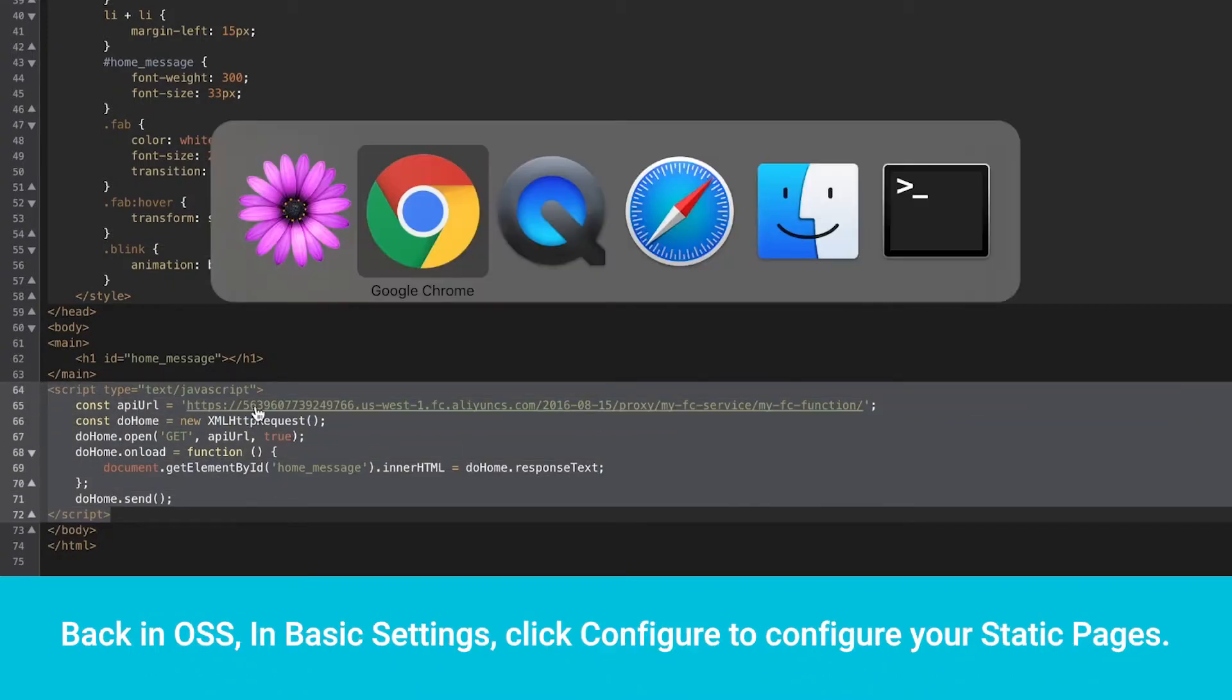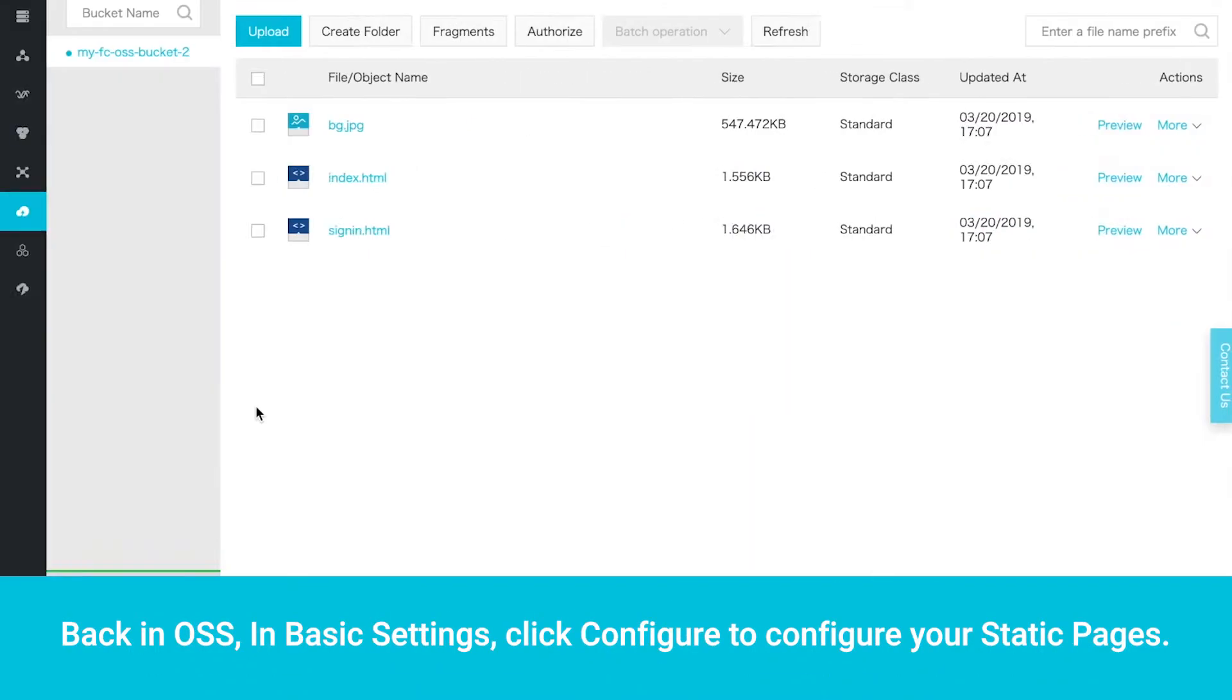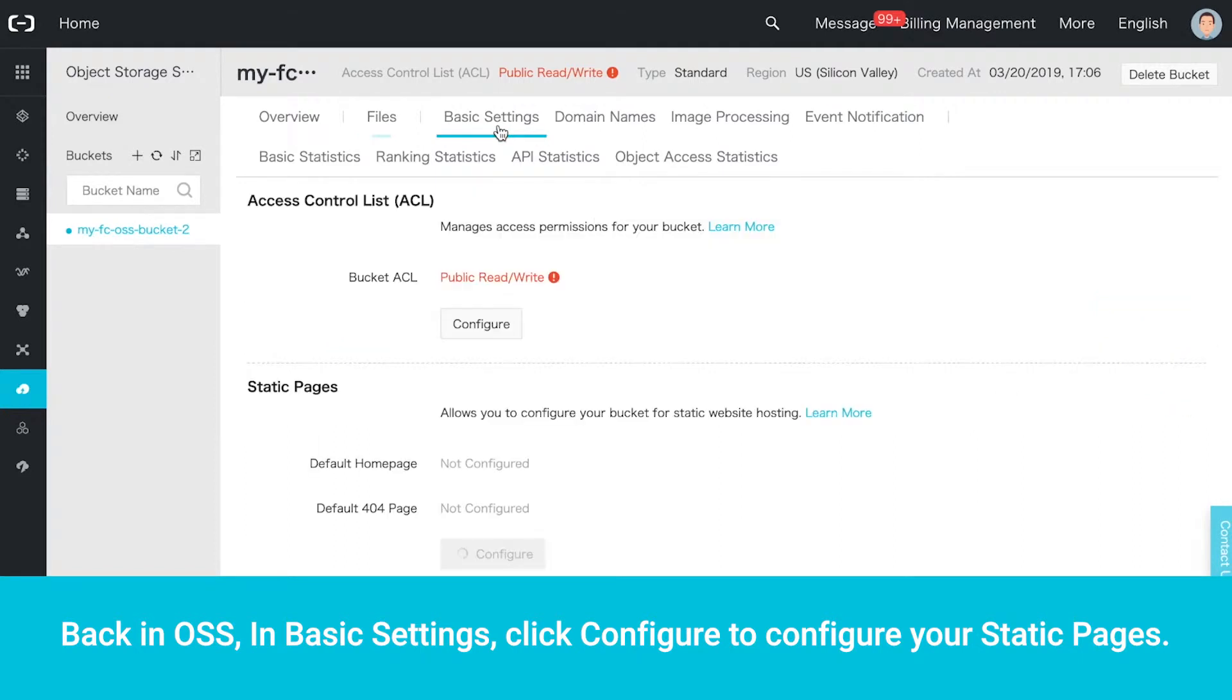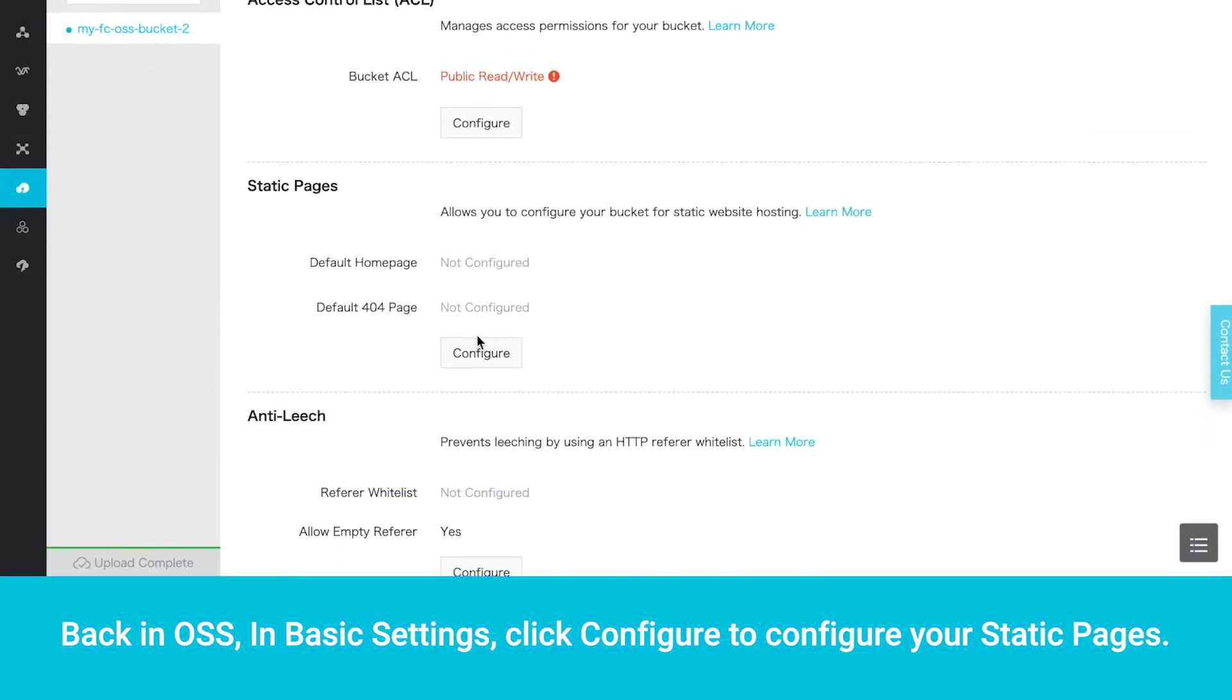Back in OSS, in Basic Settings, click Configure to configure your static pages.